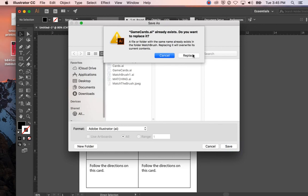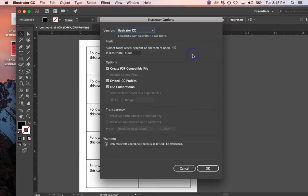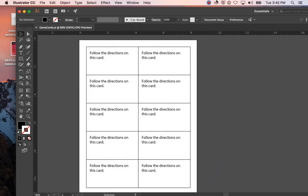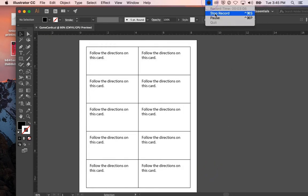I'm going to hit Replace because I already have that file, and I'm just going to leave it as Illustrator CC and click OK. All right, and that's how you make your cards.